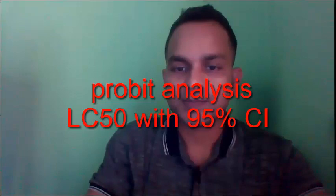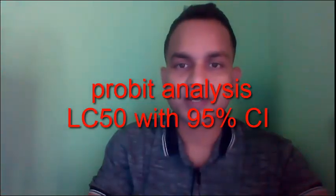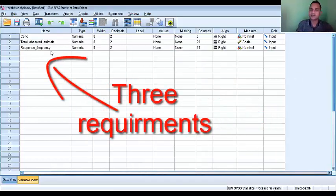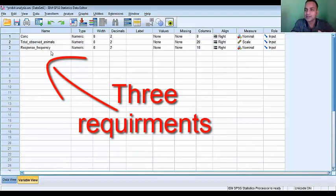Just share the data. Probit analysis in SPSS unit 3 requirements. You must arrange these three requirements: 1. concentration of your sample, 2. total object or animals, and 3. response frequency. Here the response frequency, not a percent response.